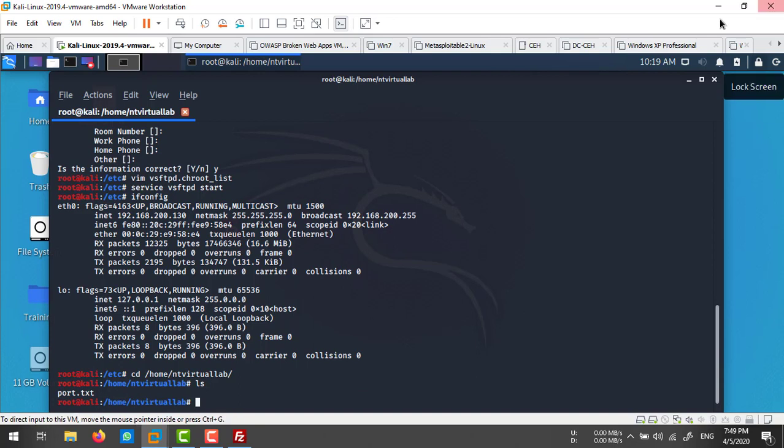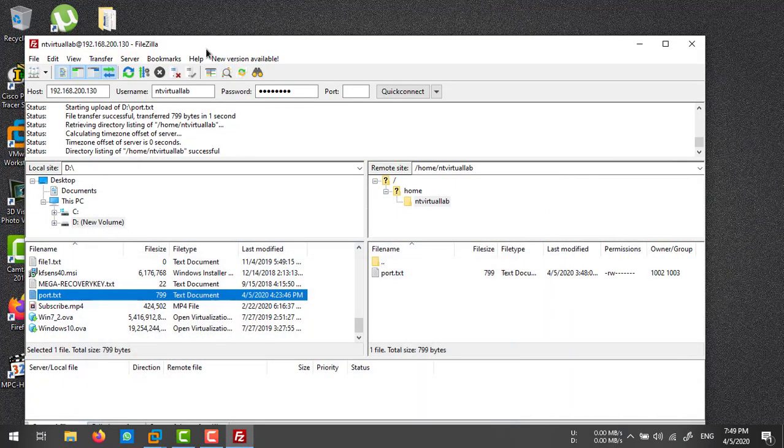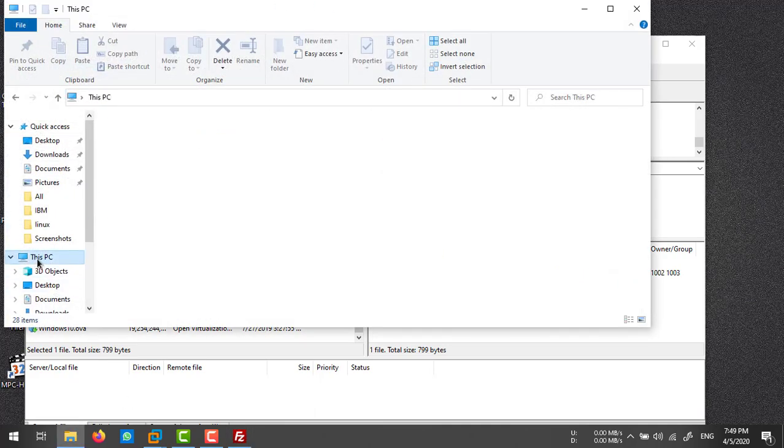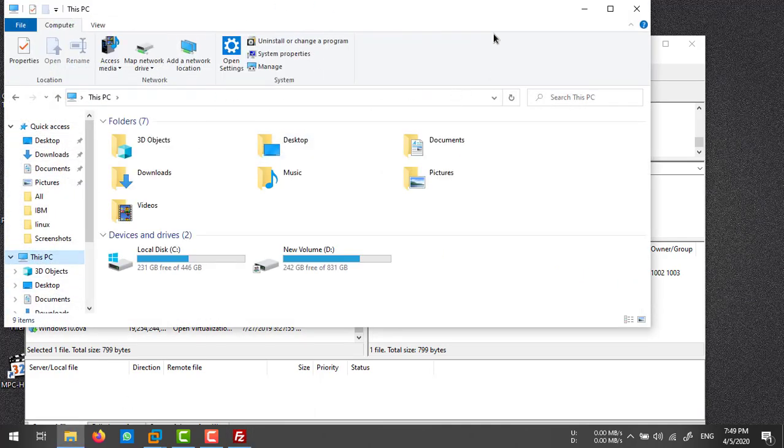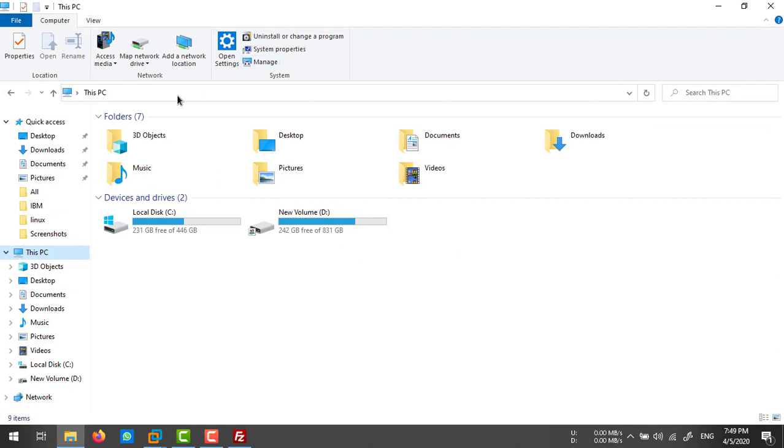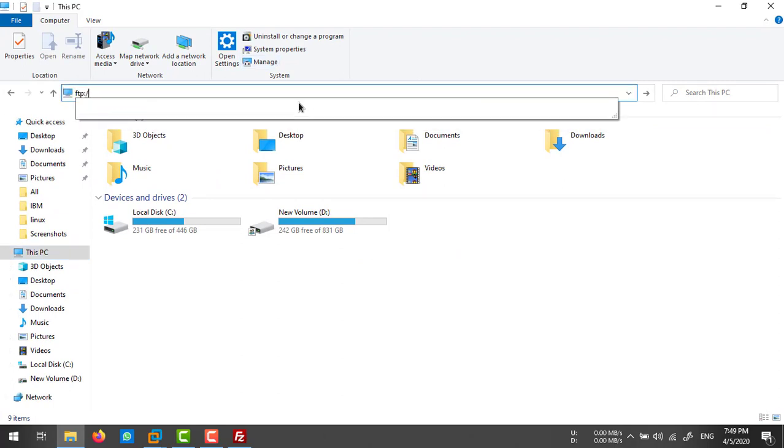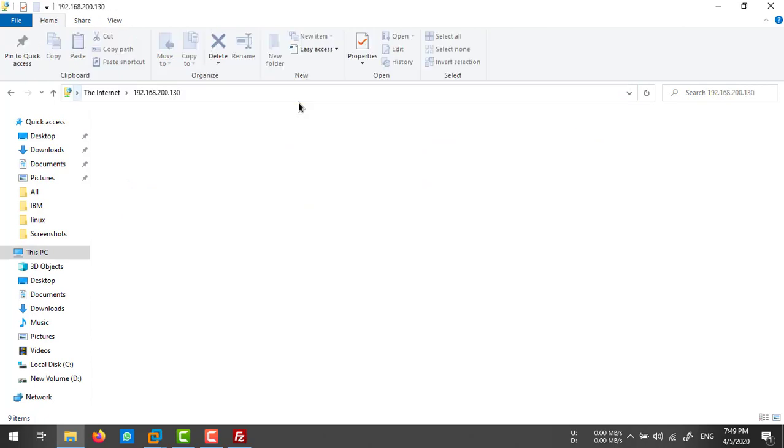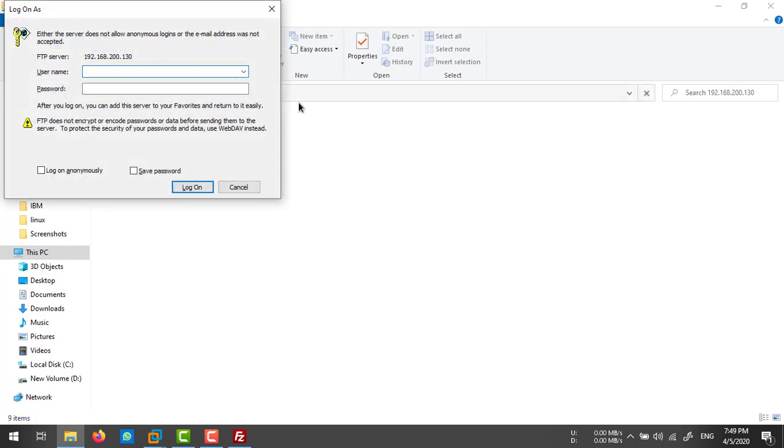If you don't want to install the FileZilla application, you can access this FTP server from your computer. Go to My Computer and type ftp:// followed by your Kali Linux IP address. It will ask for the username and password. Or you can access from your browser using the same format: ftp:// then IP address.